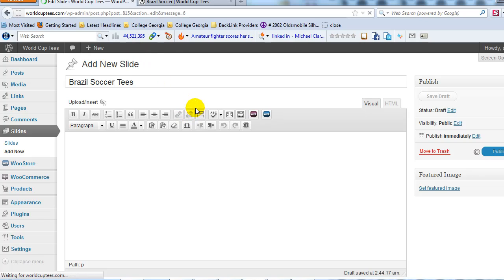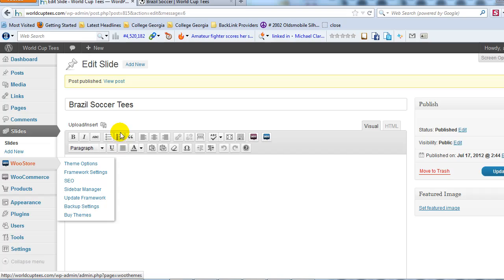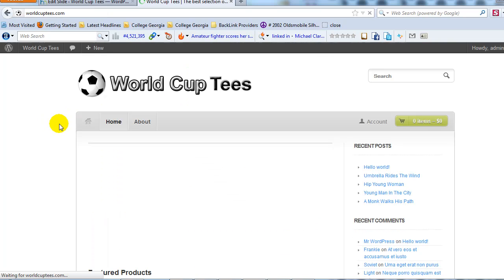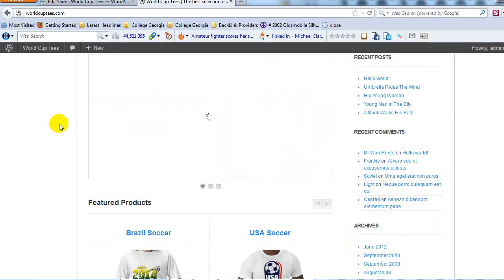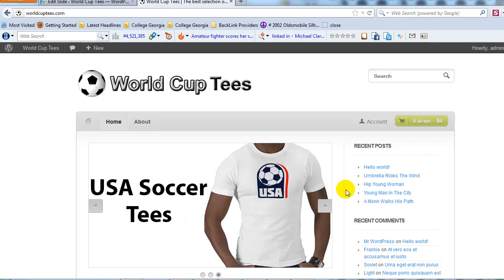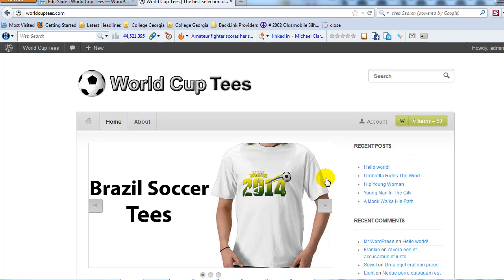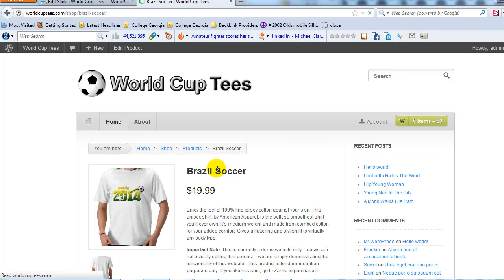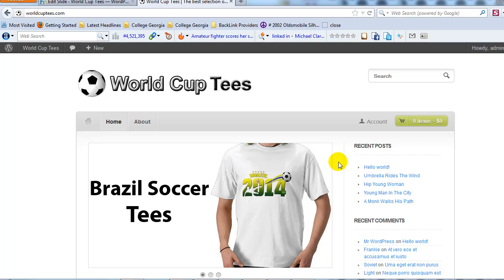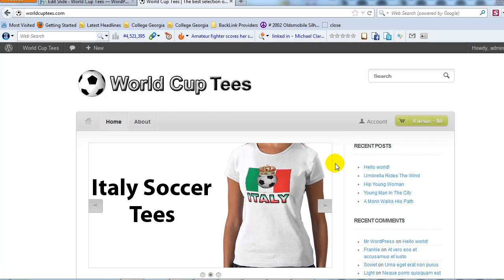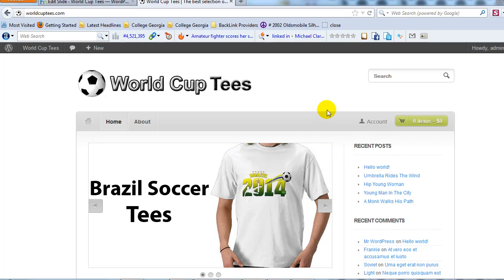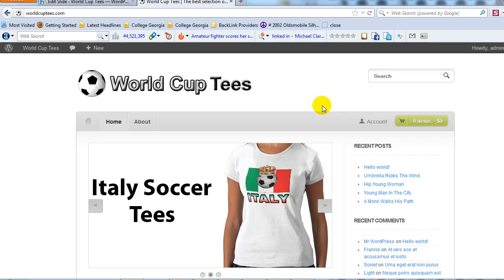Now I've created three featured image slides and configured the slider settings. Let's go out to the home page, refresh, and see the featured image slides. There we go — it rotates automatically every four seconds as we set it up, and if you click on each image it takes you to that respective product. It's very easy to set up the featured image slider with the WooStore theme. I'd encourage you to go back into the slider settings and make adjustments based on your preferences after you have your first slides set up.